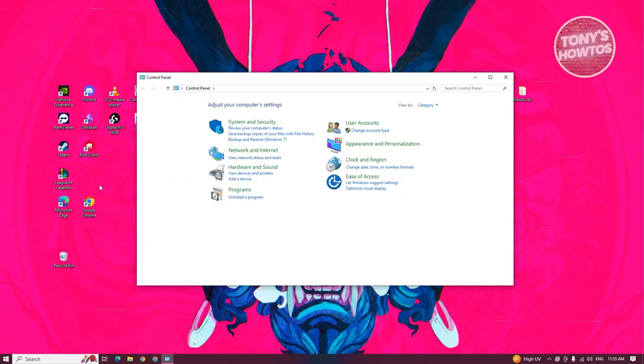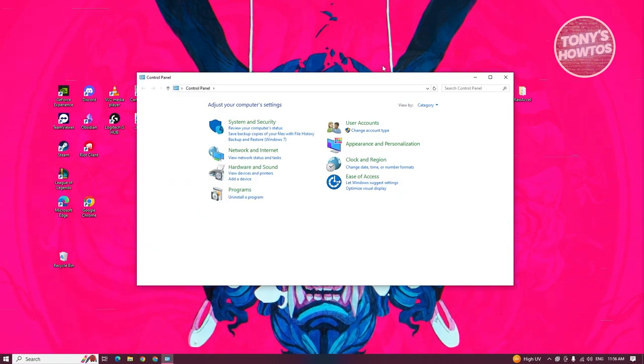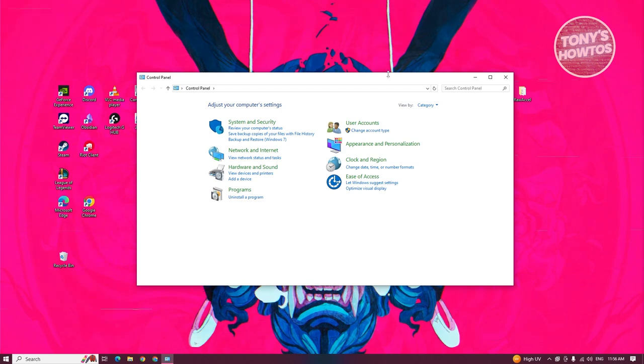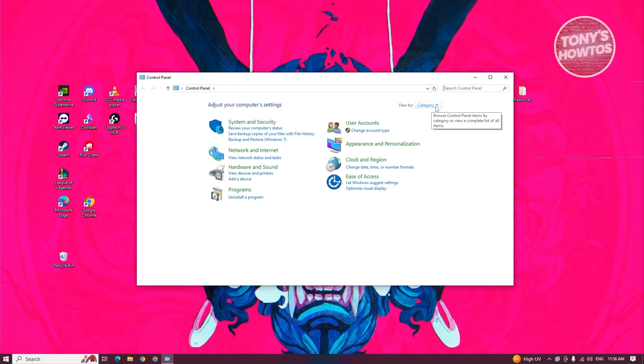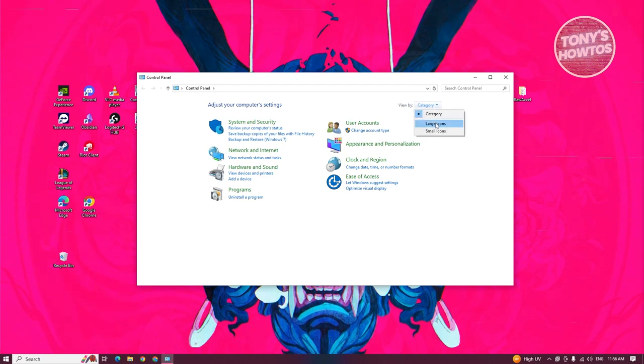What we need to do next is look for recovery. To find it, you need to switch the view by option. At the top right, click on the view by option and switch this to large icons.